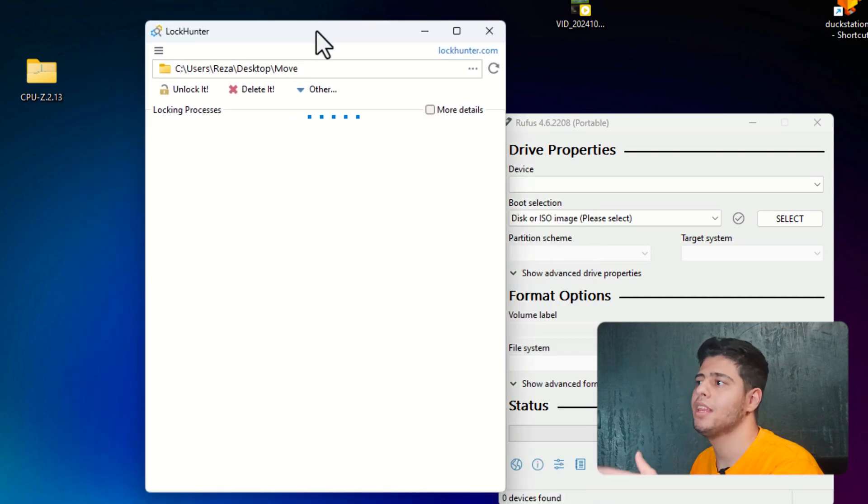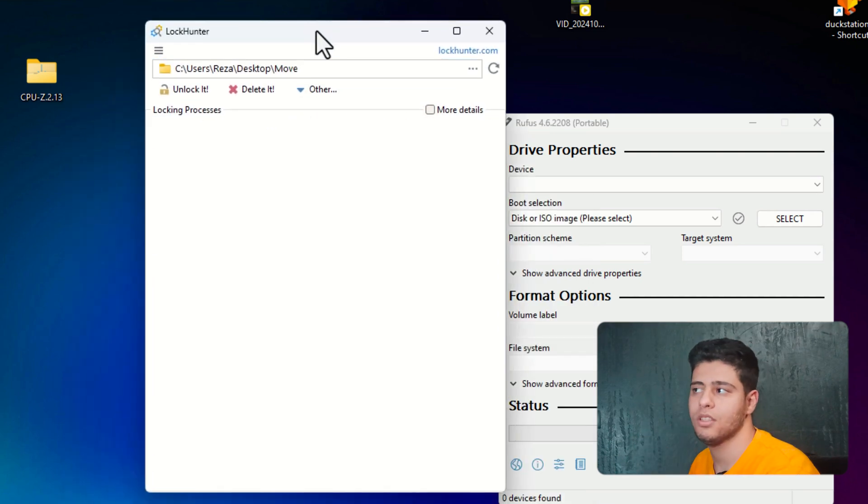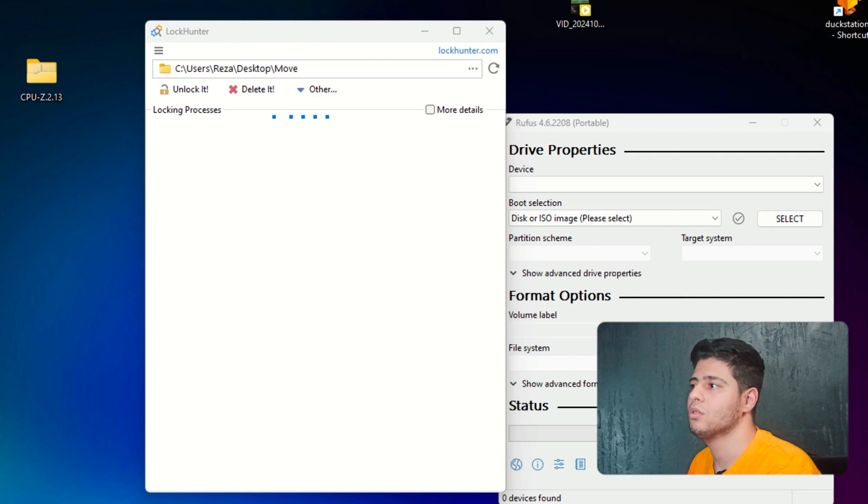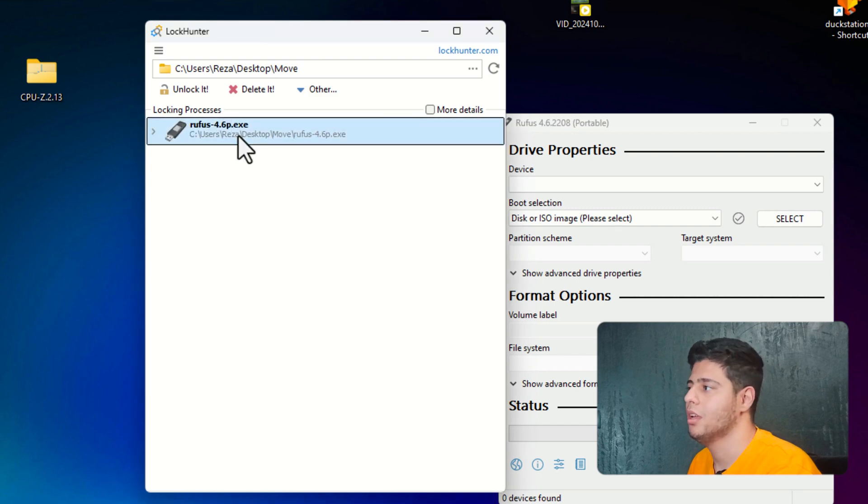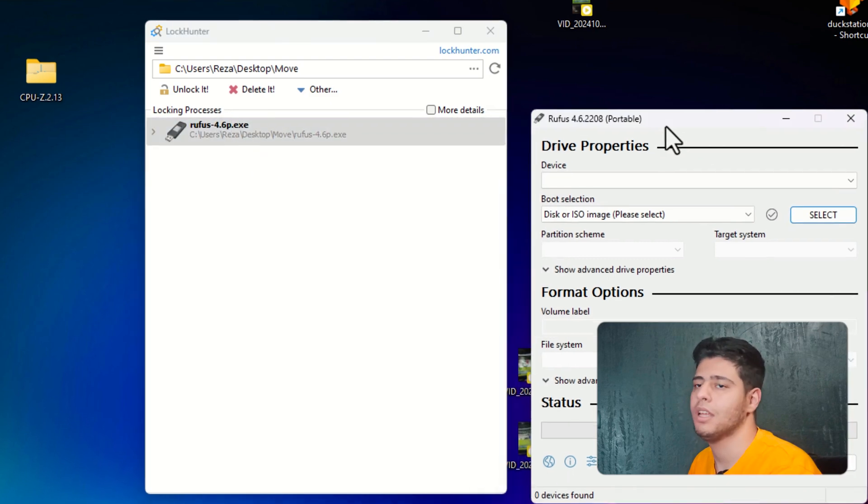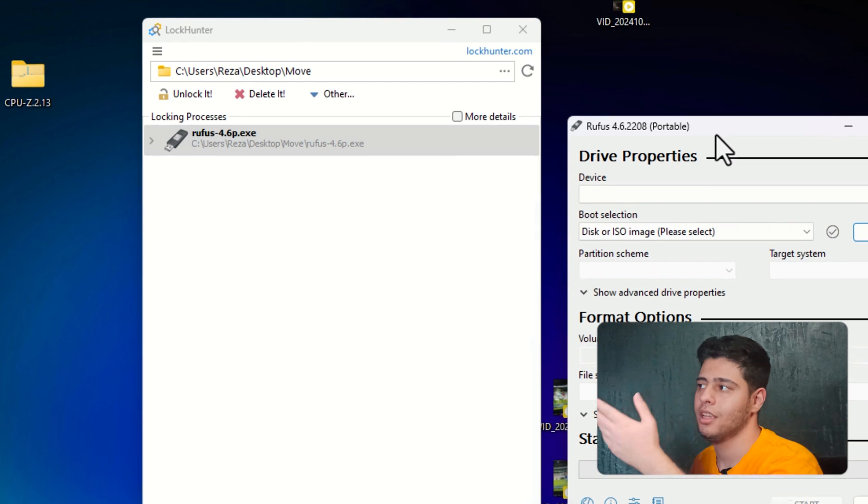Go to what's locking this folder. It will be scanning which software is using this folder. So wait a bit. As you can see, it says locking process. And Rufus app has locked this folder.